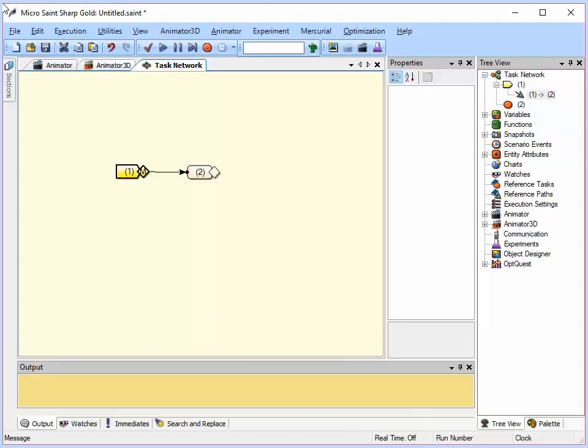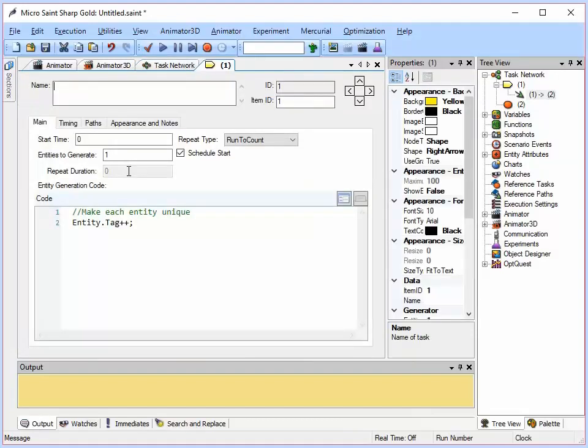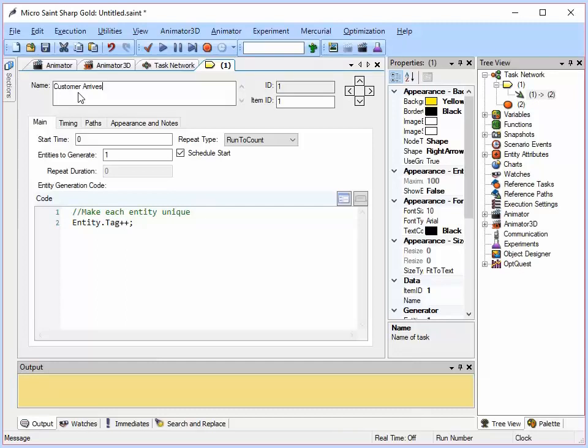Now I need to add task information. To open the task description window, just double click on any node, so I am going to double click on the first node here. Now I am going to enter a name. The name of this one is Customer Arrives. Notice there are four tabs below the name, Main, Timing, Paths, and Appearance and Notes. This is a specialized Entity Generator task that will generate entities based on the rules supplied by the user in the Main tab.